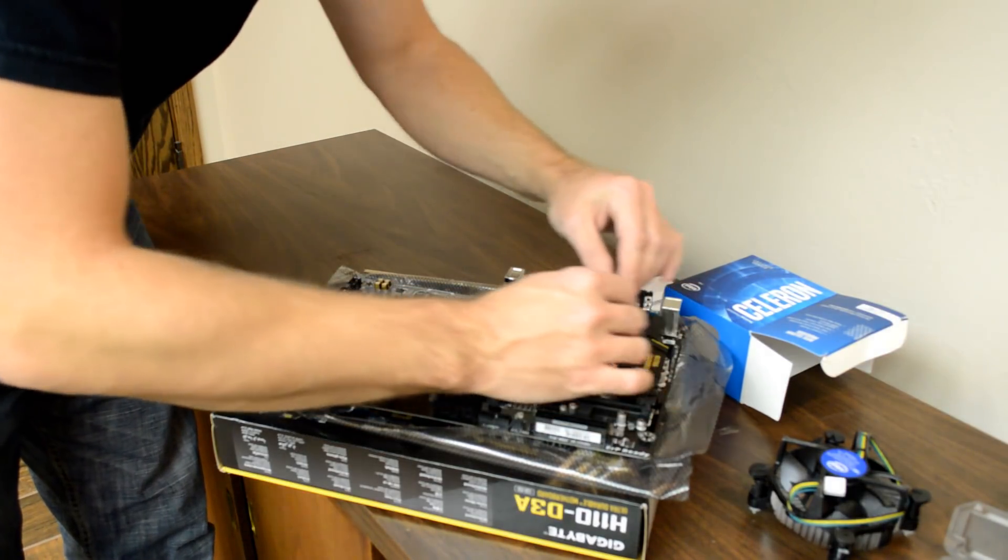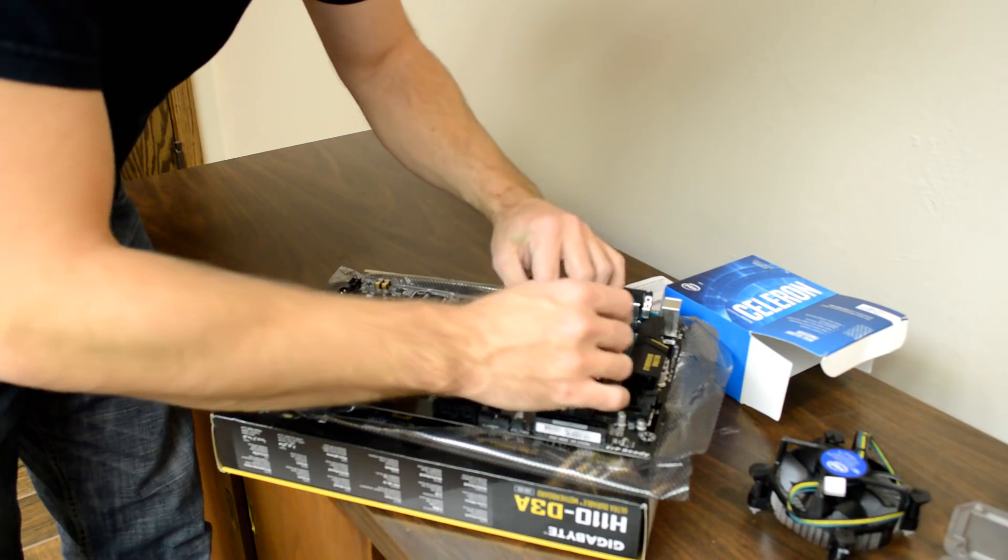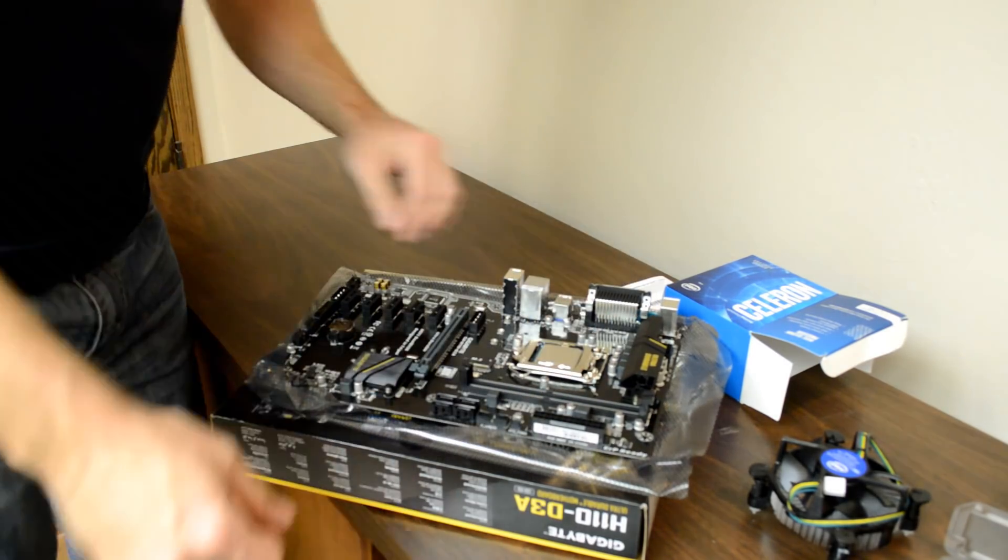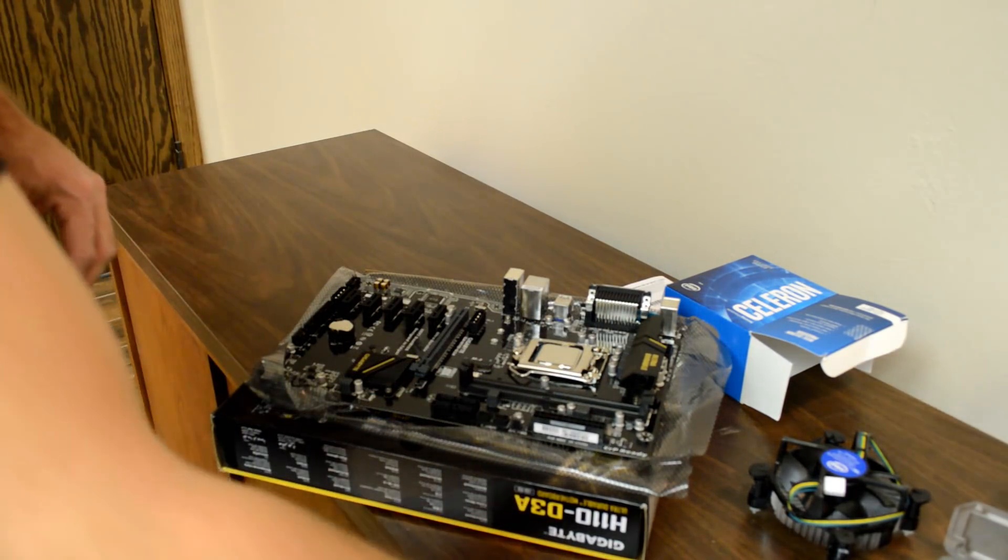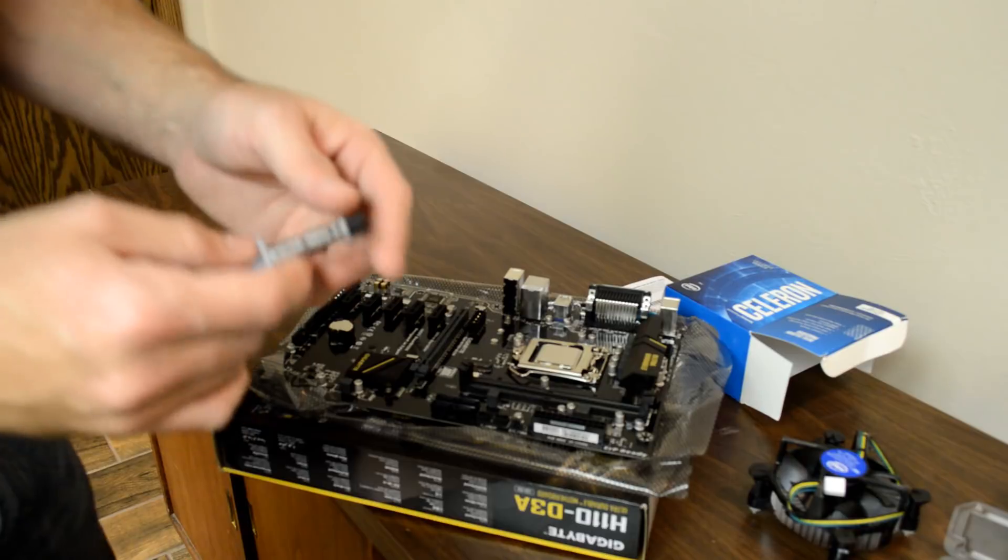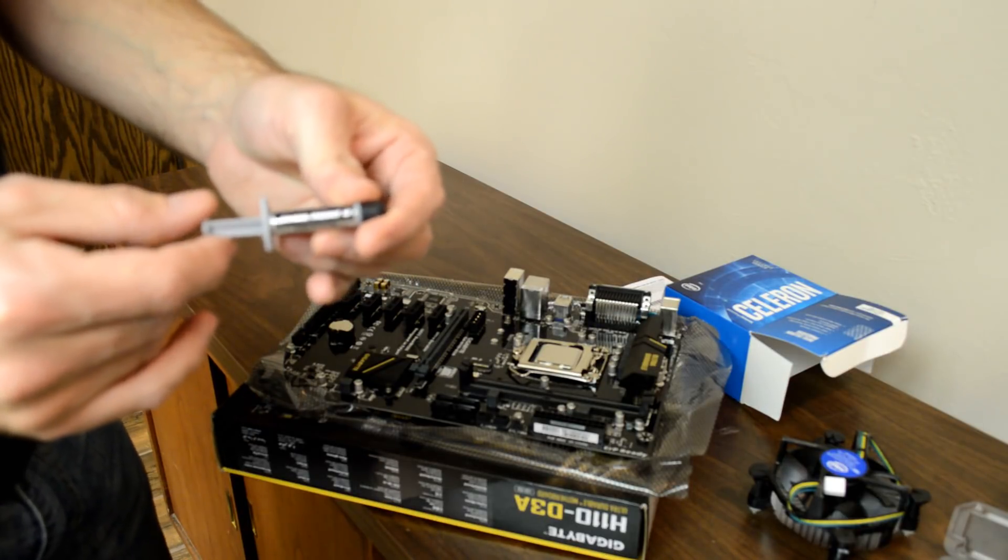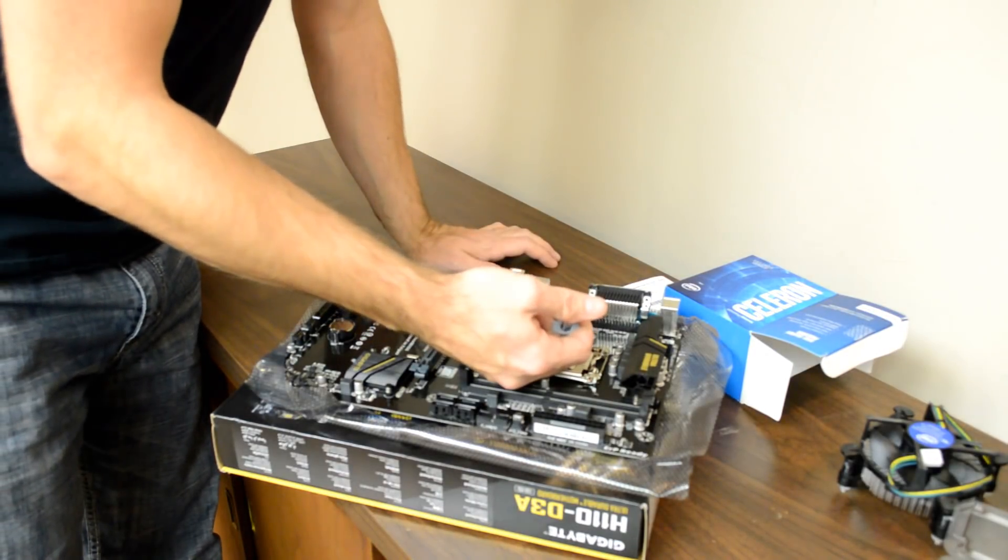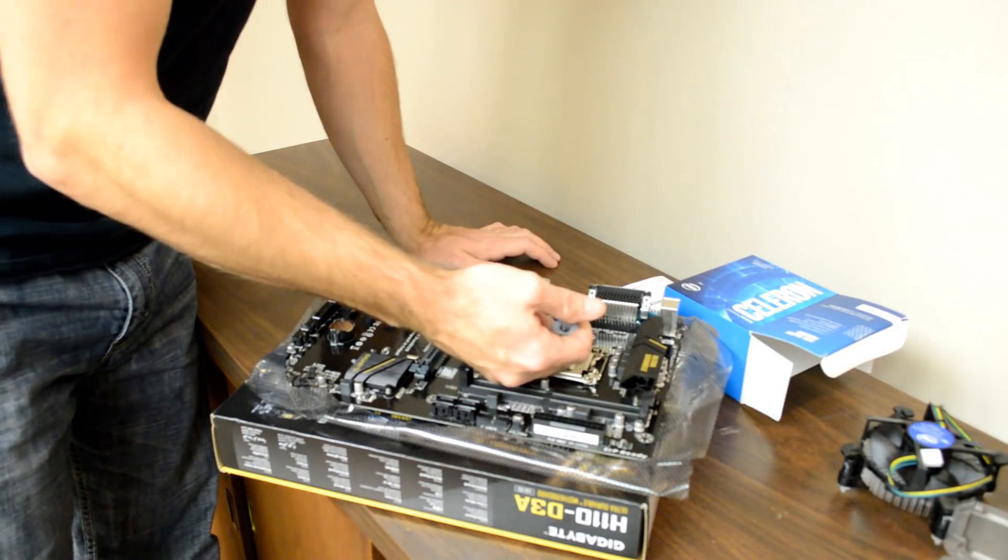Once it's inserted, close the metal retainer and close the locking lever. Now get some Arctic Silver or another type of thermal paste and apply some to the top of the CPU.